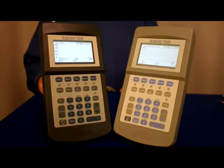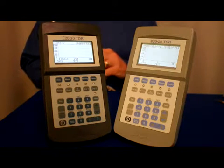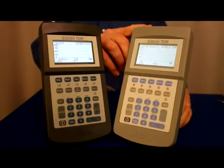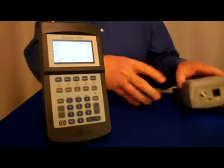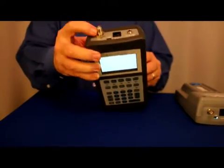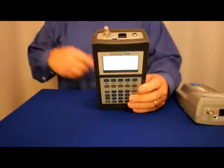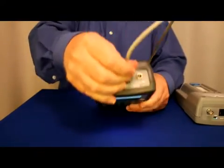Now let's look at some typical twisted pair cable faults as seen by our E2020 TDR. The first step is connecting the cable pair under test to the TDR. Any E2020 TDR model can test twisted pair cable, even the E2020N model with its single-end connector. Both our E2020B with a BNC port and RJ45, and our E2020F with an F connector and RJ45, can accept four-pair cables or less by simply plugging them into the RJ45 port on the top end.